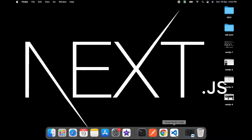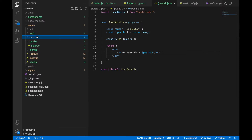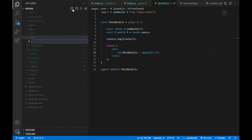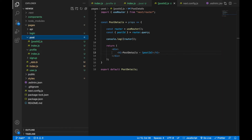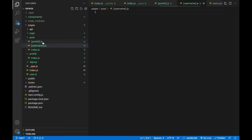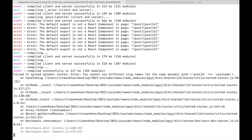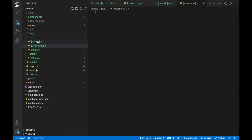Now, what if I want more parameters? If I go to the post folder and create another file — say '[username].js' — at the same level as '[postId].js', I'll get an error. The terminal says: 'Failed to reload dynamic route — you cannot use different slug names for the same dynamic path.' So you cannot have two different slug names at the same level.